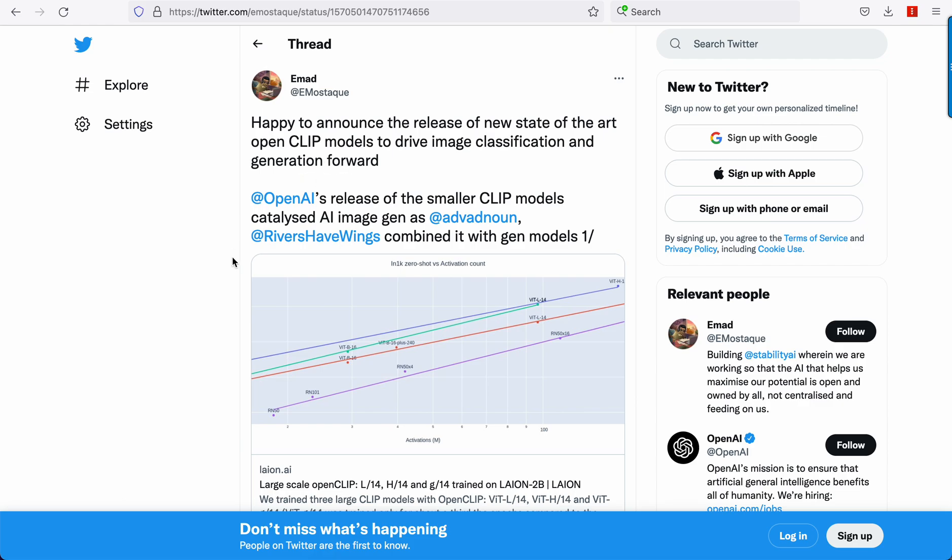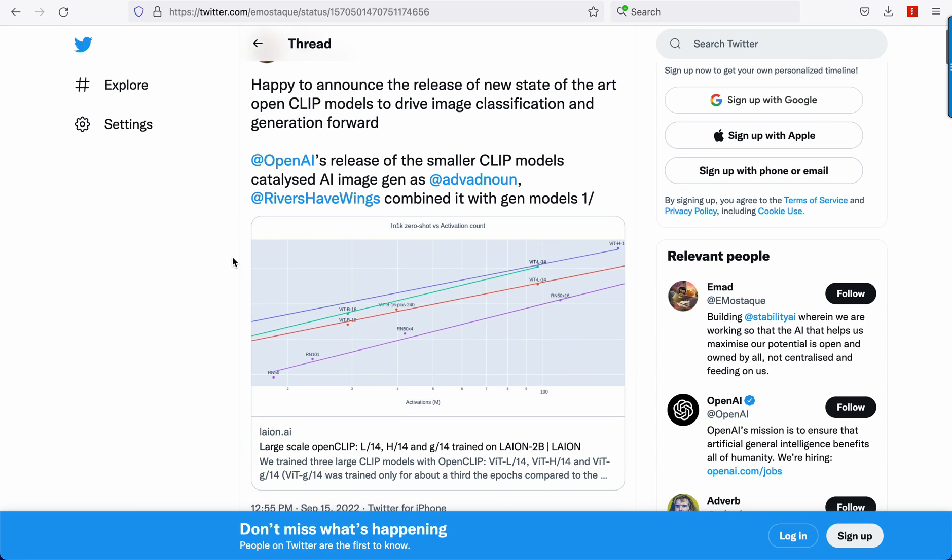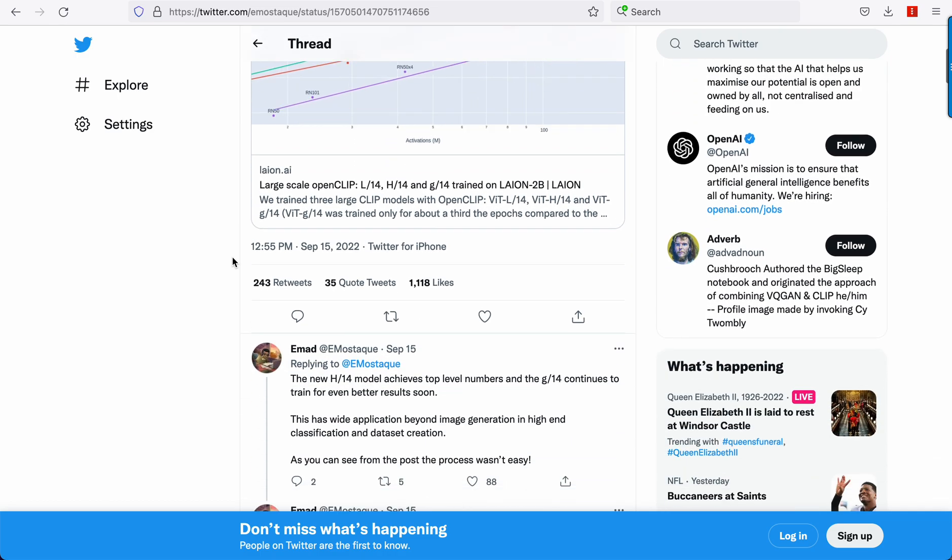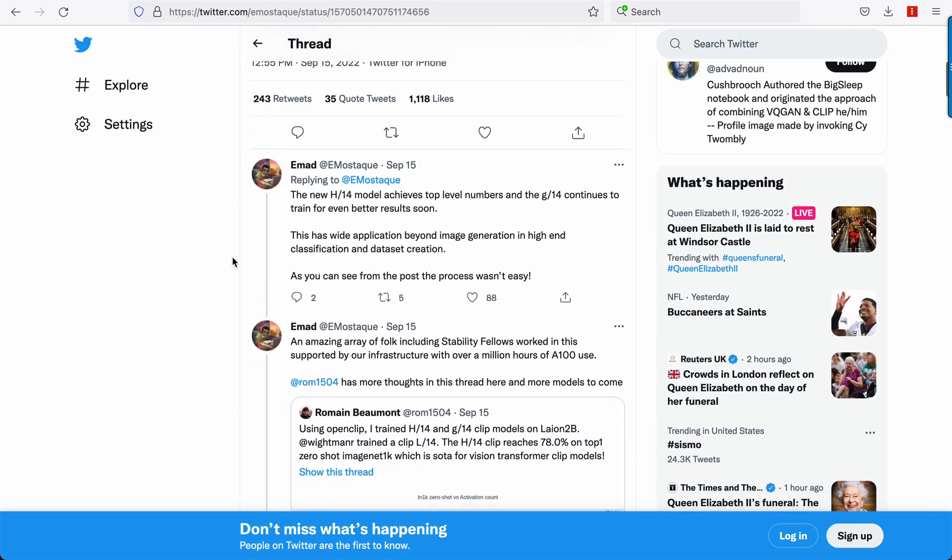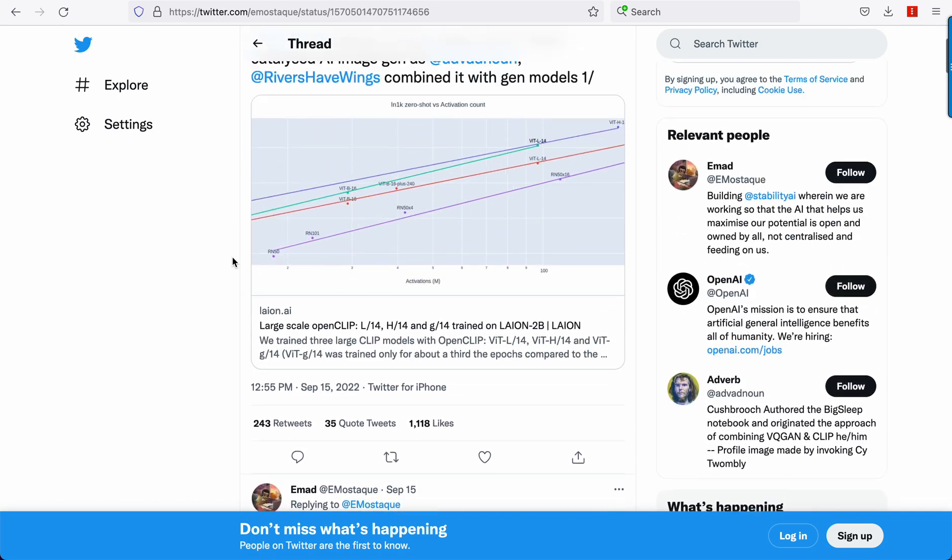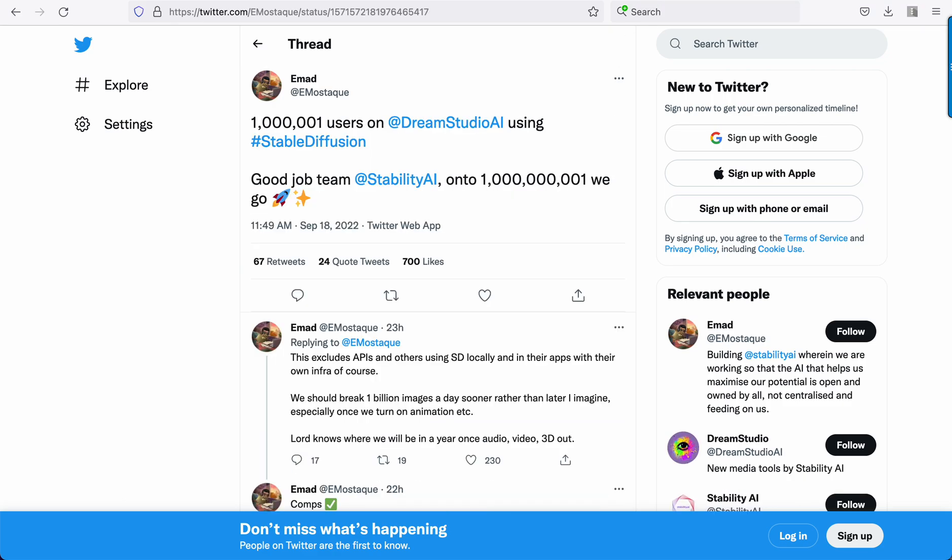EMAD announced OpenAI's clip has been upgraded by Stability AI to be OpenClip, and they trained for 1.2 million A100 hours. So it's a much more improved model, open sourced.